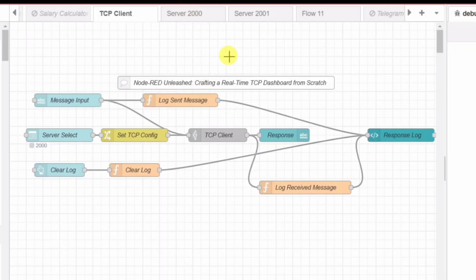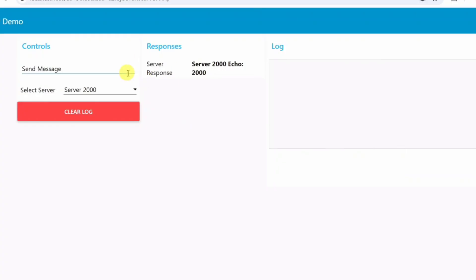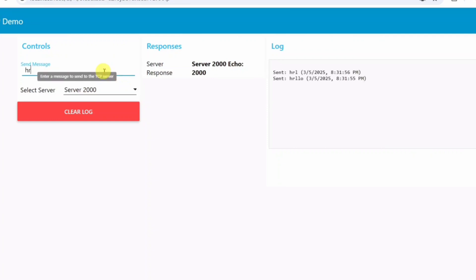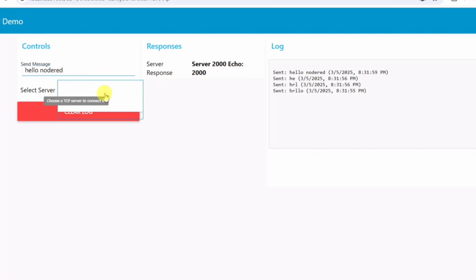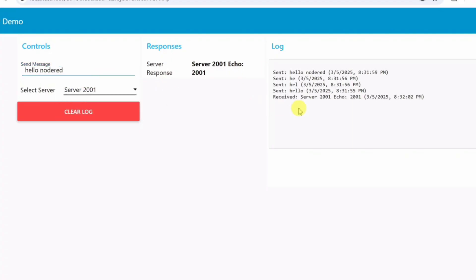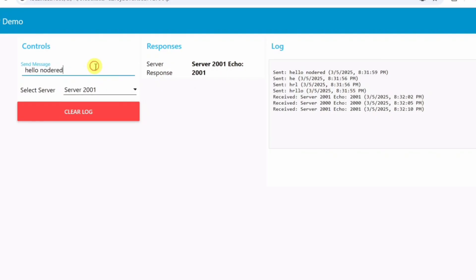But here's the challenge. What problem are we solving? When working with device-to-device communication, messages often disappear, responses are delayed or lost, and debugging becomes a nightmare. You might send a message to a device, but if there's no response, how do you know what happened? Did the message even reach the server? Was it processed? Without proper logging and visualization, you are troubleshooting in the dark.